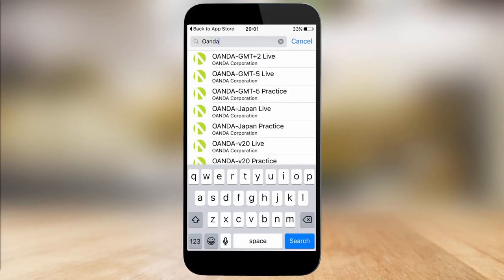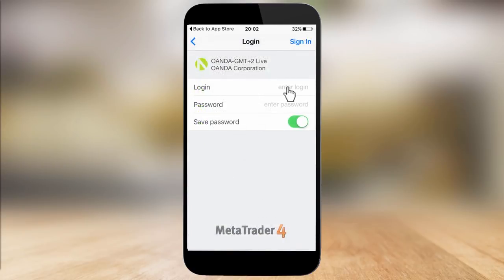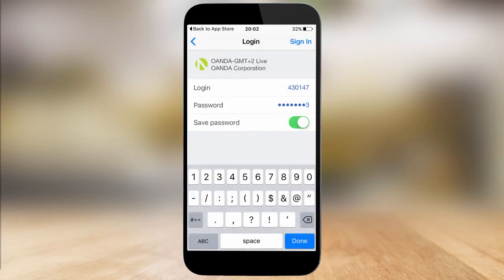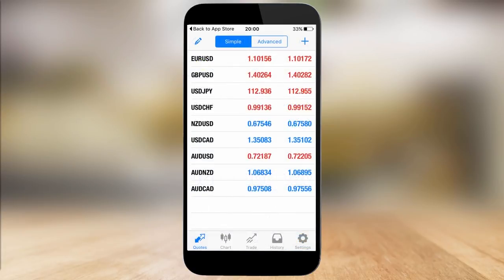Select the top one, oanda-gmt-plus2live, and enter your account number and password. MT4 Mobile should now update itself and begin displaying live data.